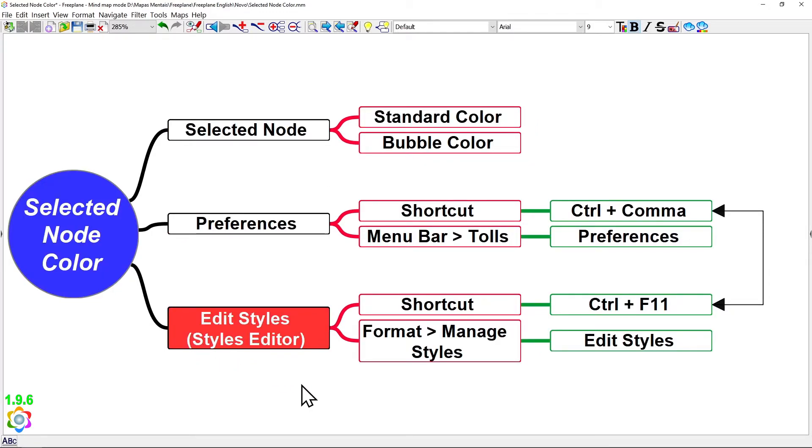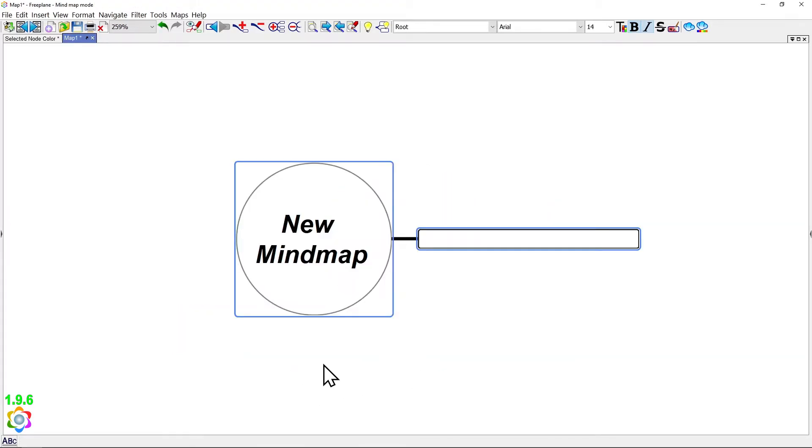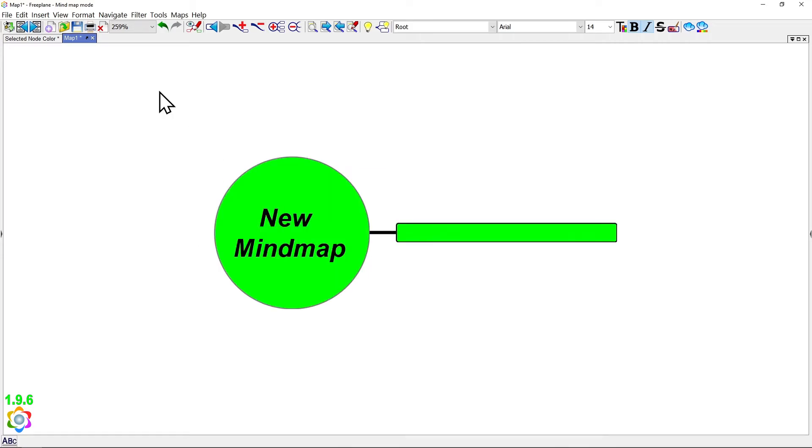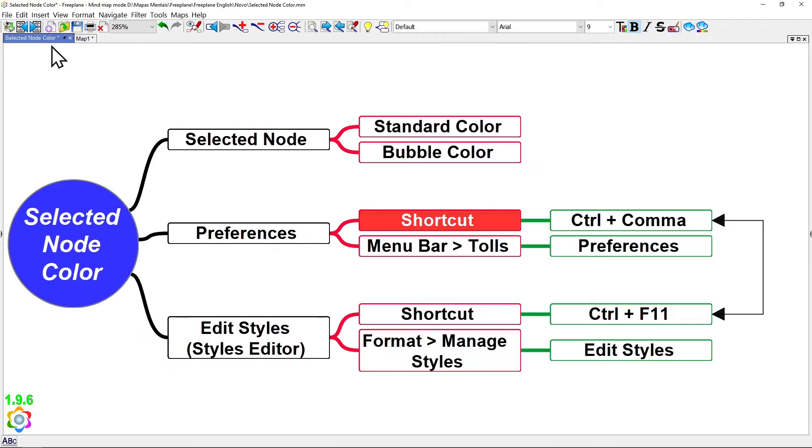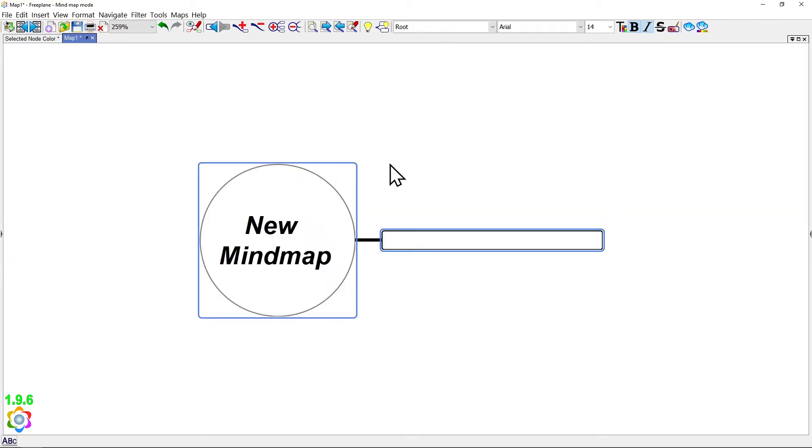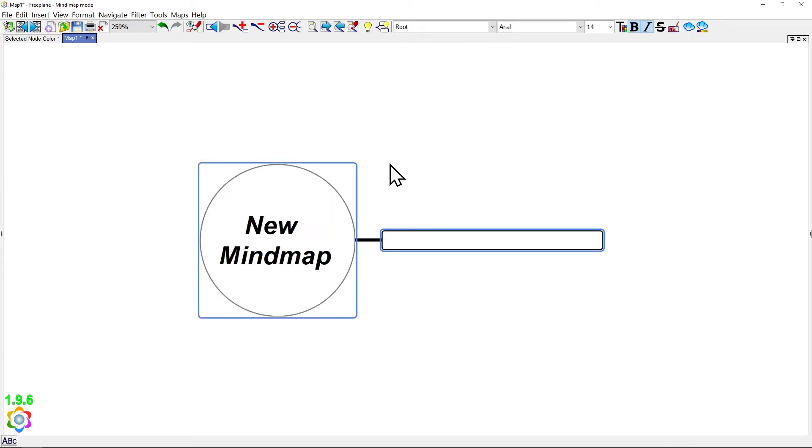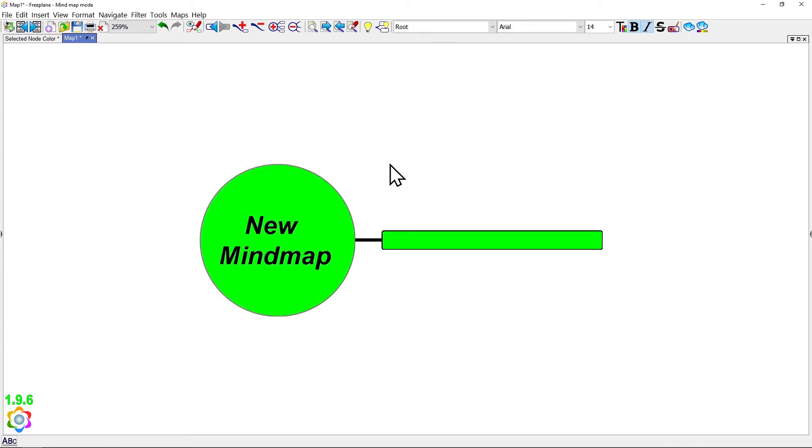And if I press Ctrl N to create a new map, as you can see, my node selected colors are different because, for new maps, your node selected colors are loaded from your standard template map. And in this other map we just changed, I have these different colors. And to change the selected node colors for the new maps you'll be creating, you need to change those settings in your standard template map.